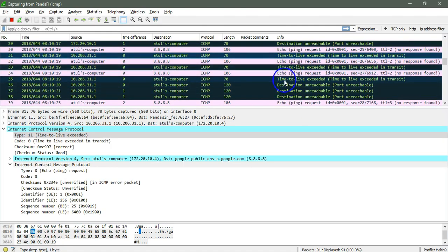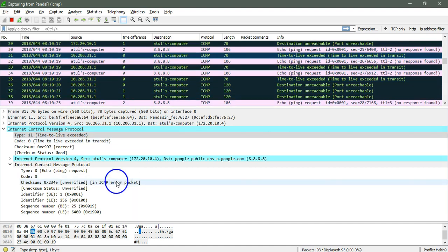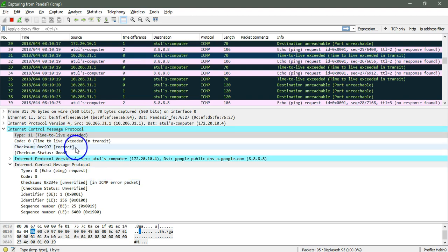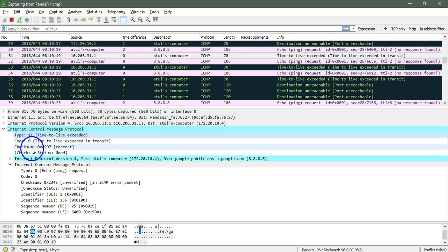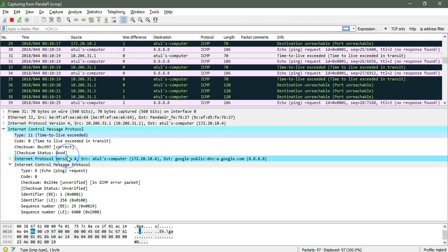As I hope you already know, the TTL value decrements hop by hop, and once it reaches zero, there will be time to TTL exceeded. So as you can see, there is the exceeded here, and here is type 11 and code is 0. Checksum is here, status is correct, and this is verified.